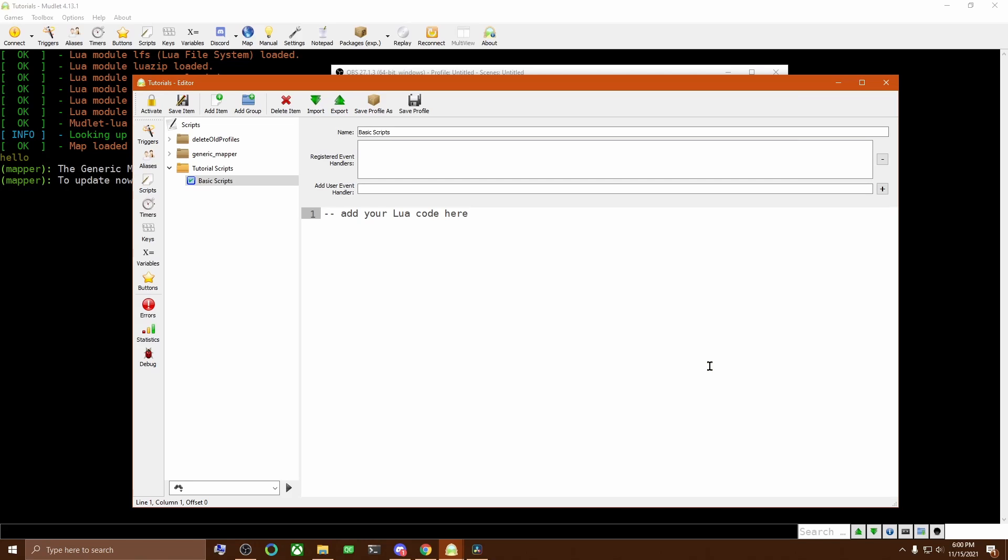We'll start by creating a table. You could think of a table as kind of like a filing cabinet to hold your stuff. In this case, I'm naming the table Demonic because that's my name, but you could use anything you think is unlikely to be used by someone else.